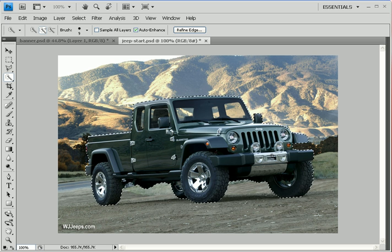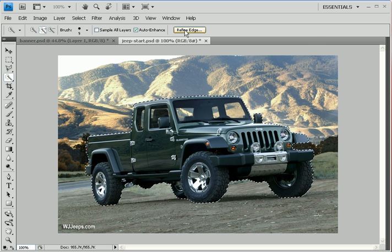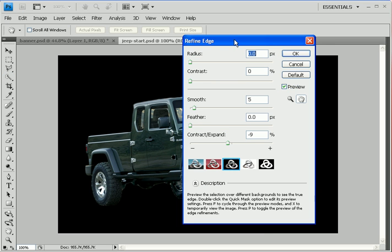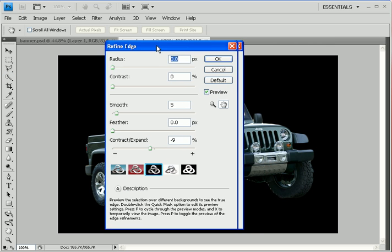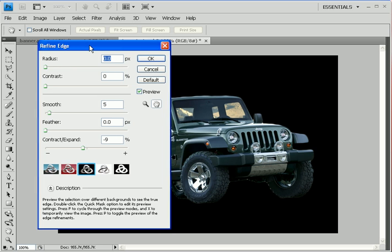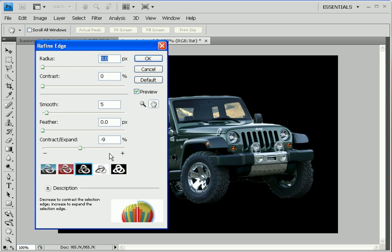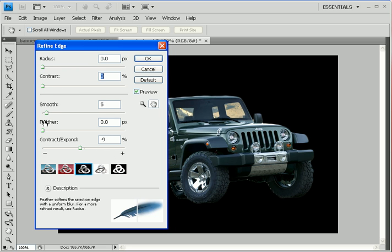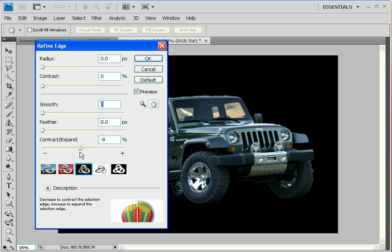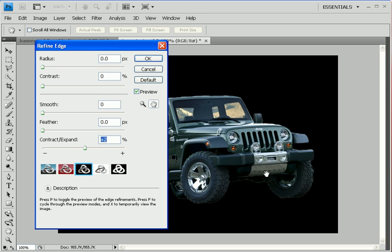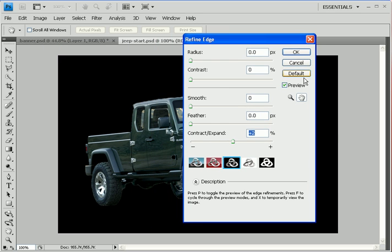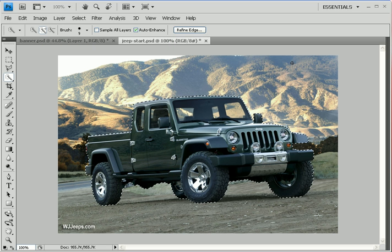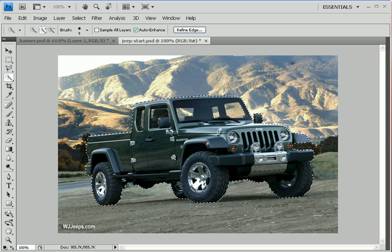Now what I would do normally is come up here to the Refine Edge dialog box, and I would refine that selection. But I'm saving that for a later lesson. So for our purposes today, folks, this lesson is done. There you go.